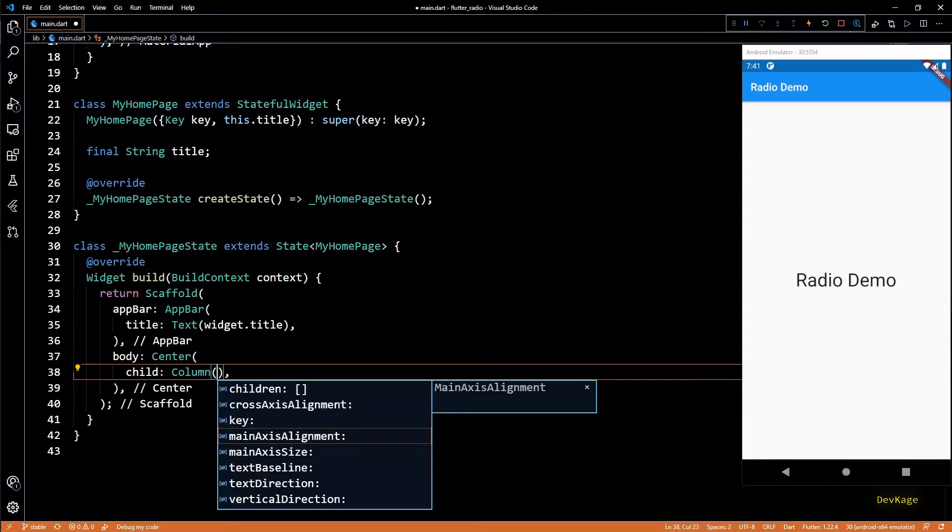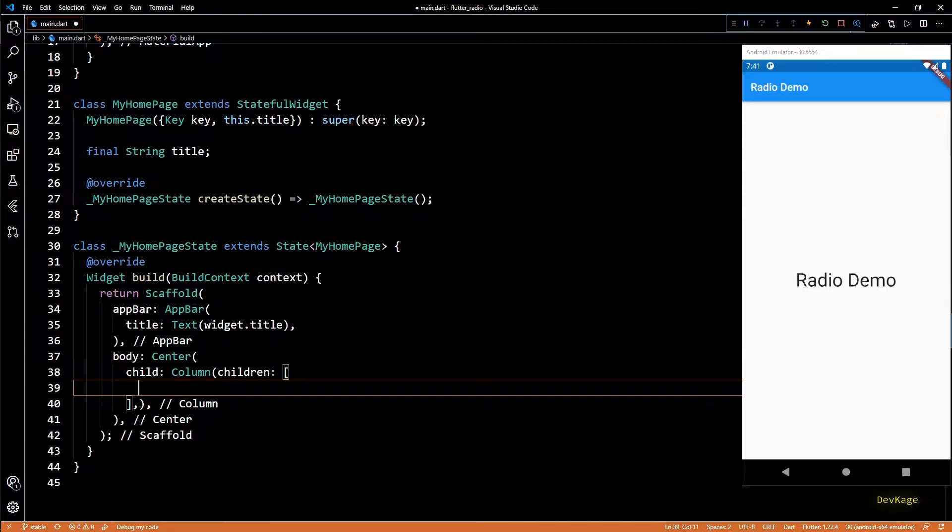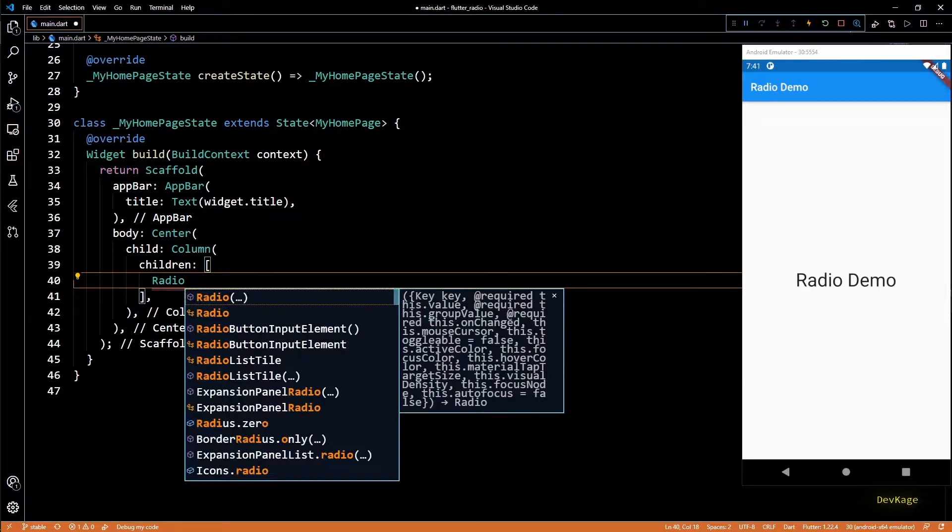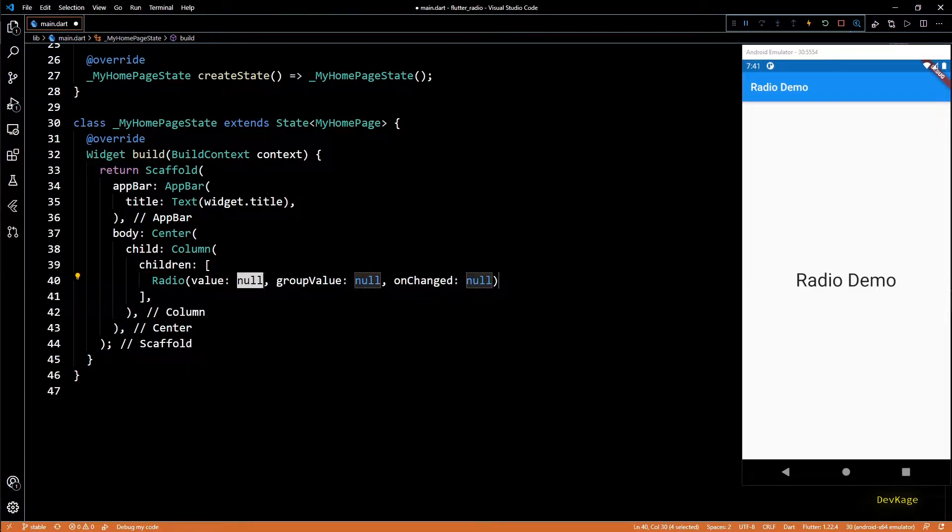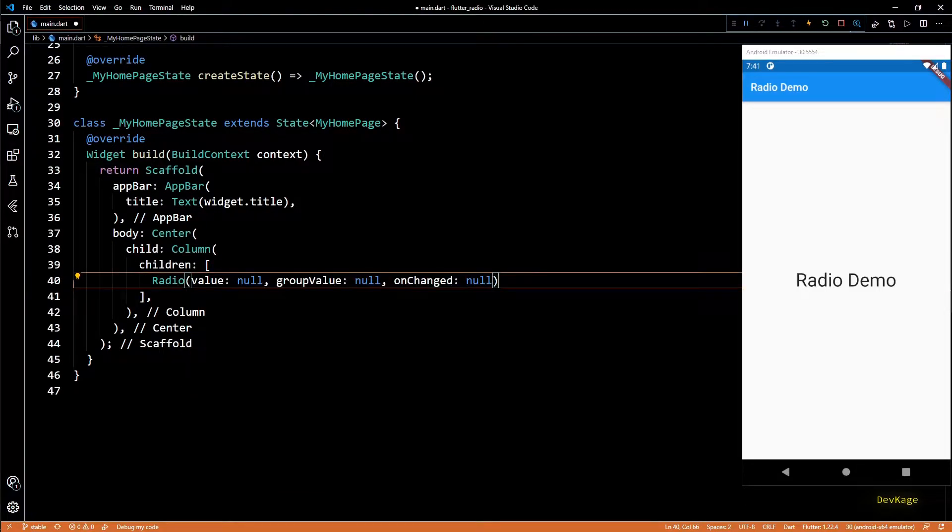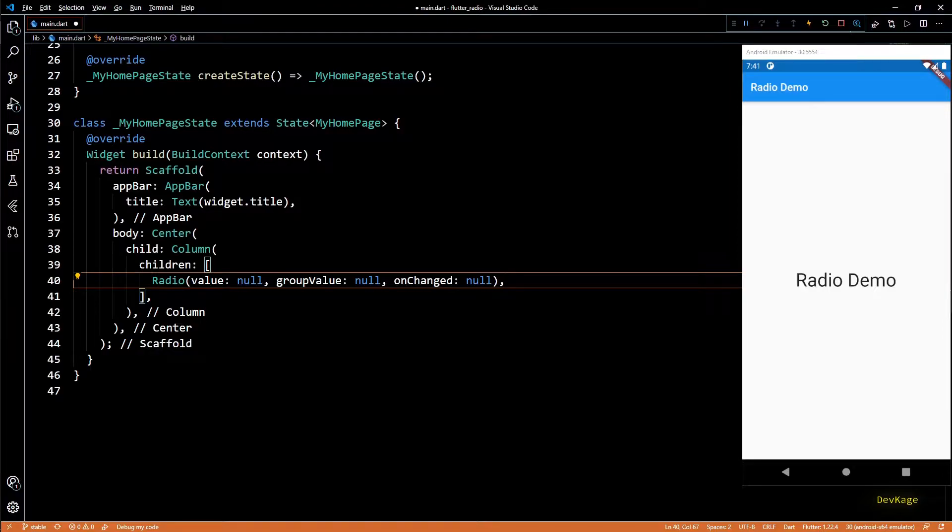The children list property of this column I'll add a radio widget. Radio widget has three required properties: a value, a group value, and an on changed callback function. So I'll quickly duplicate this radio widget three more times.